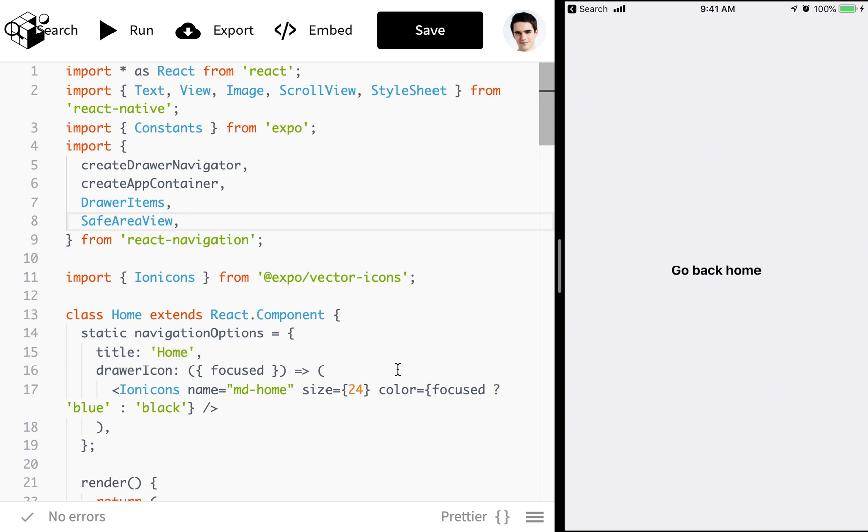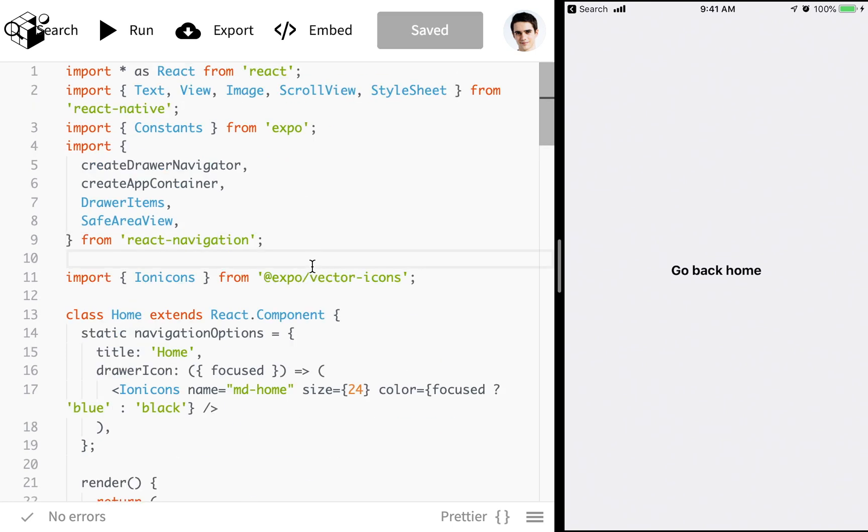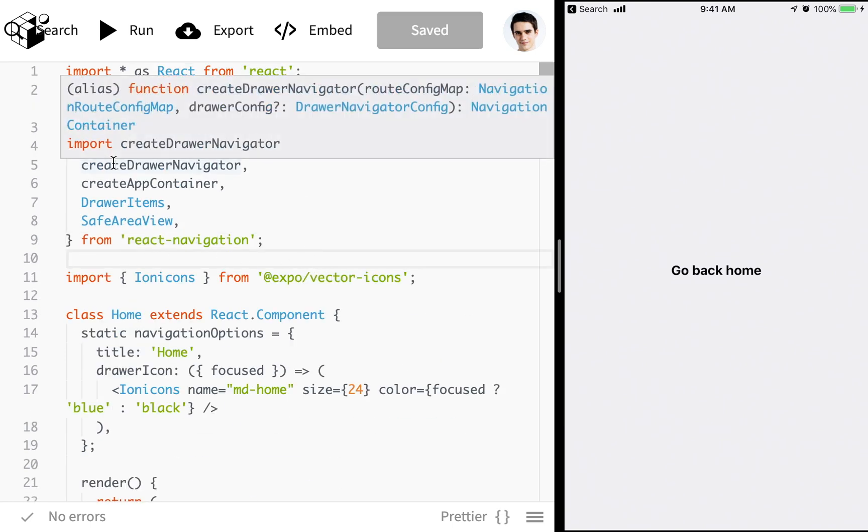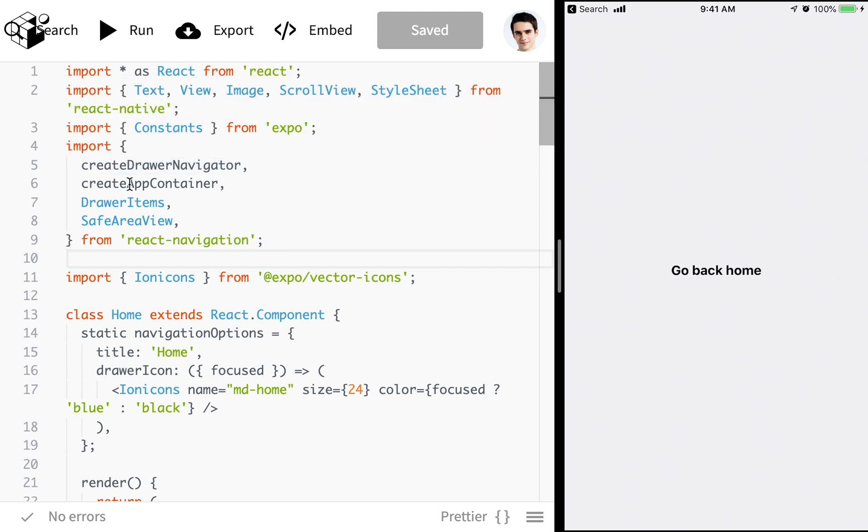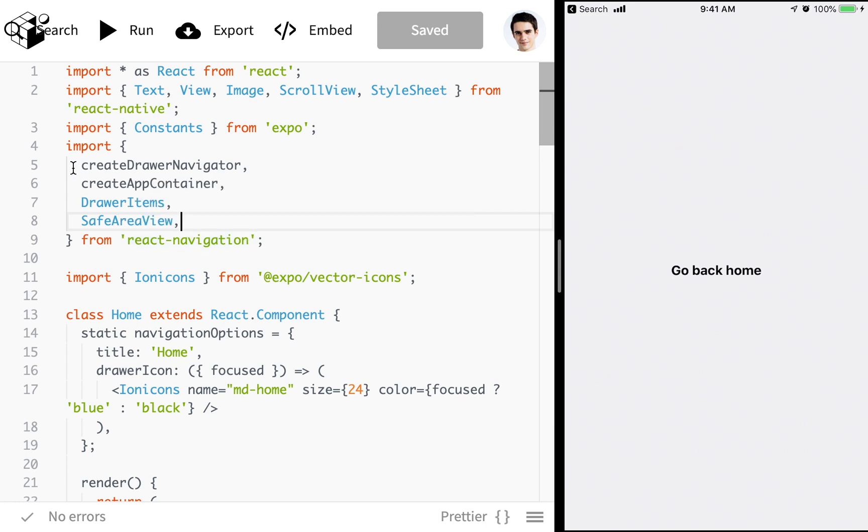And here we are at the snack. So what we've got going on up here is we are importing createDrawerNavigator and createAppContainer from React Navigation. Now createAppContainer you don't need to worry too much about. It connects things like the back handler on Android to the top level navigator that you create. Let's focus mostly on the createDrawerNavigator.